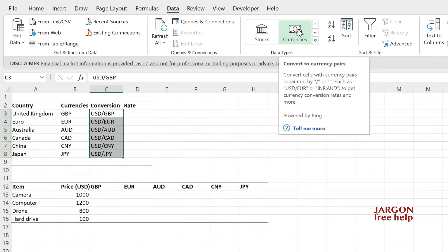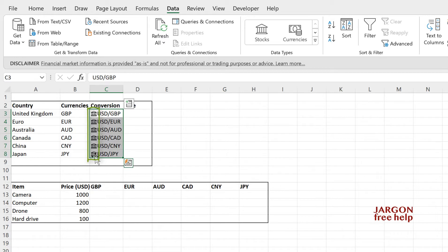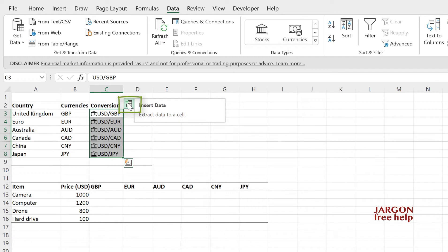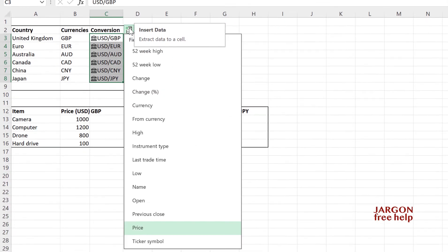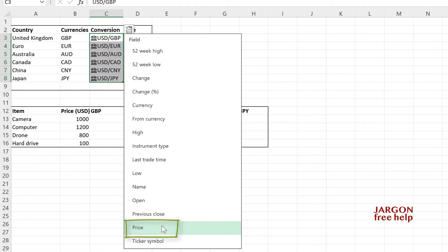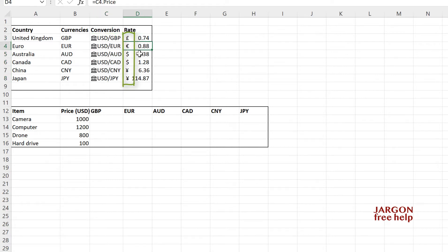Look what happens when I click on currencies. It's now changed them. They've all got a symbol in front of it. I guess that's meant to look like the Federal Reserve or the Bank of England. And over here, it's got a little icon that's appeared that says insert data. If I want to put the price in, that is the rate from US to whatever the currency is, I just click here and you'll see over here, it says price. If I do that, it's going to fill all of them in and it has put in the correct format.